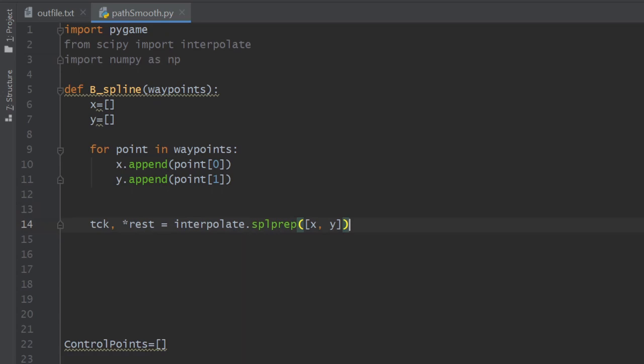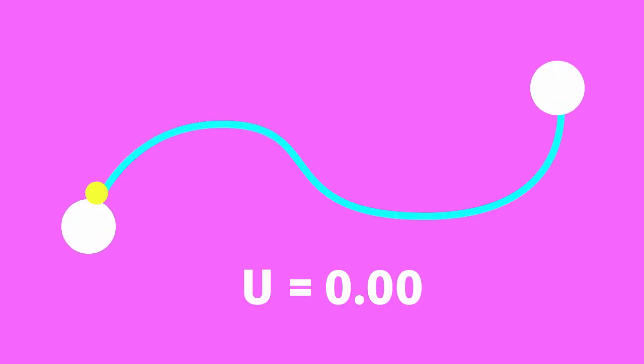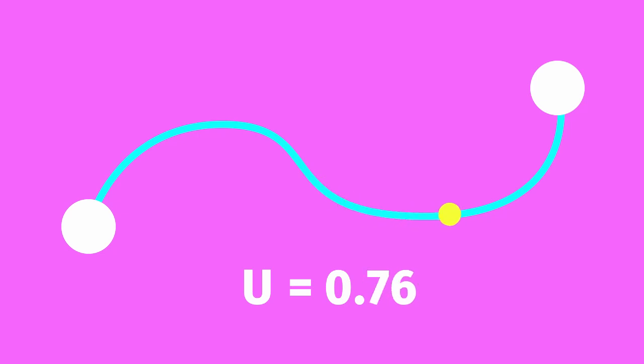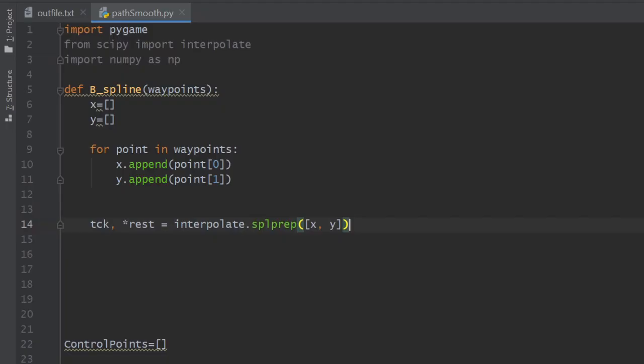Now that we created our b-spline function, we have to evaluate it in order to generate the waypoints of our smooth path. This is usually done using a parameter that ranges from 0, which represents the beginning of the path, and 1, representing the end of the path. So how many values between 0 and 1 you want to take? That's up to you really.